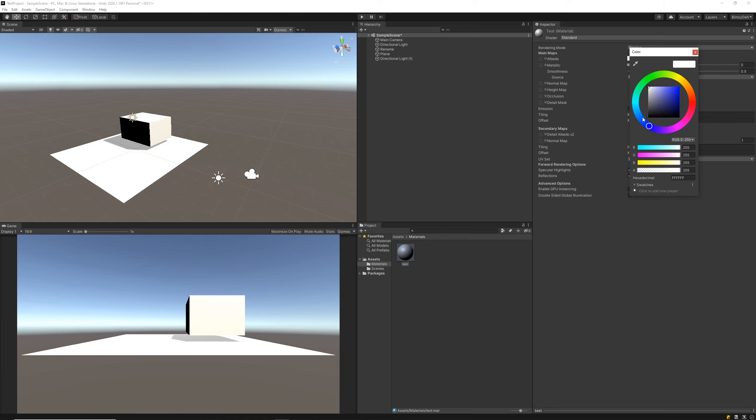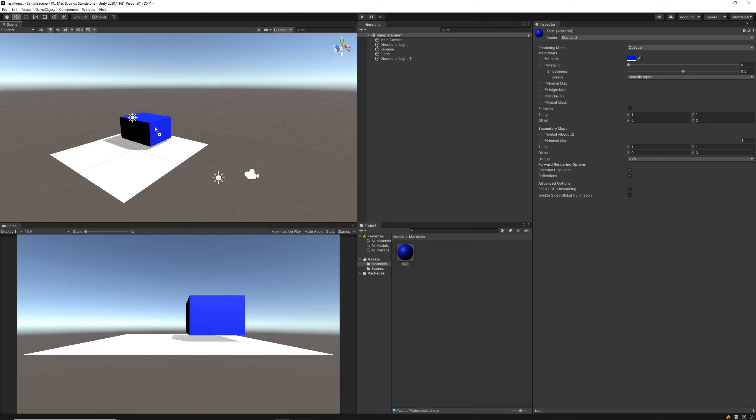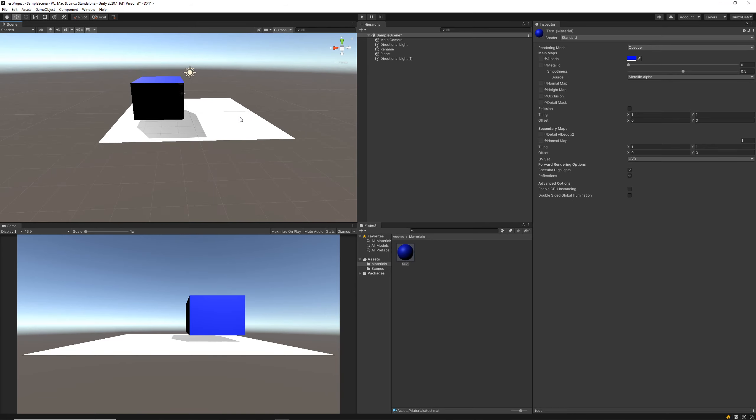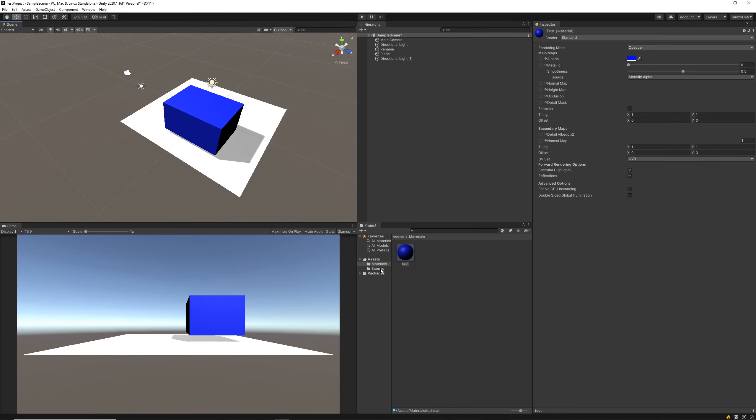Let's create a material and we'll call this one test for now. I'm going to just make this blue and let's throw this guy onto our object in the game scene.